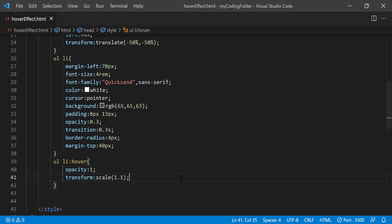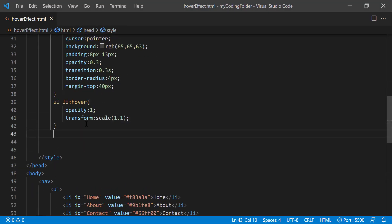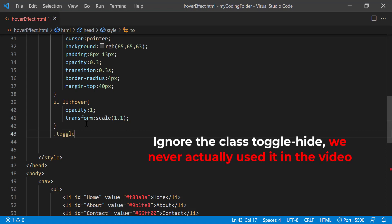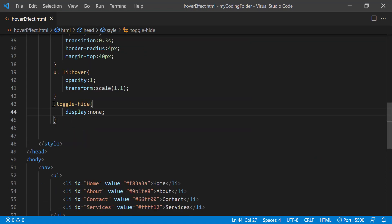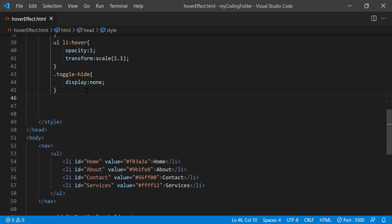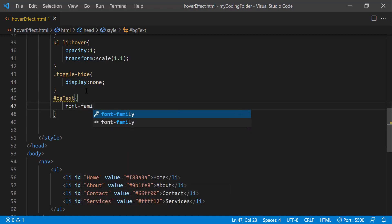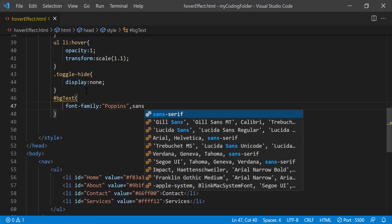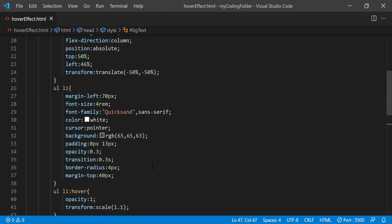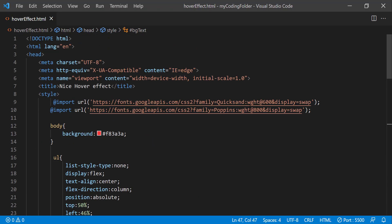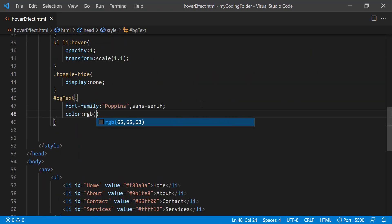And now we can go back to our CSS and create a class called toggle hide. And set this to display none. So that whatever element has this class will not appear on our browser. And we can style our BG text span. And just do font family poppins, which as you may have guessed, I got poppins from this link right here from google fonts. And we'll just give it some more basic styles.